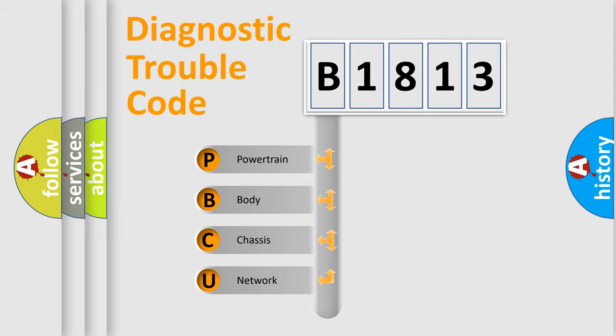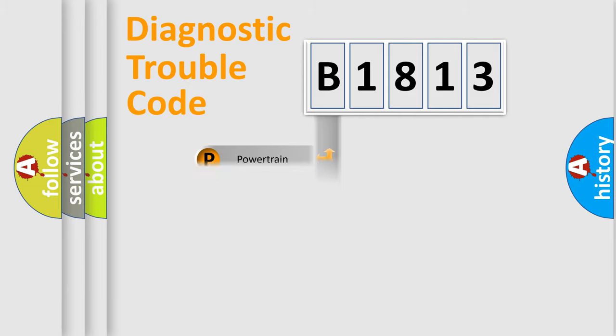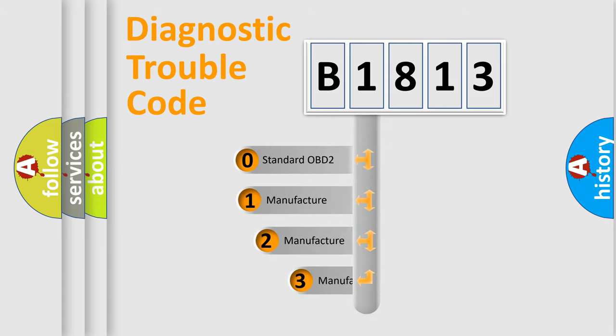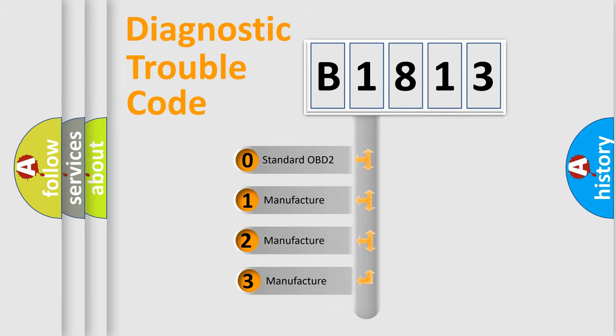We divide the electric system of automobile into four basic units: Powertrain, Body, Chassis, and Network. This distribution is defined in the first character code.